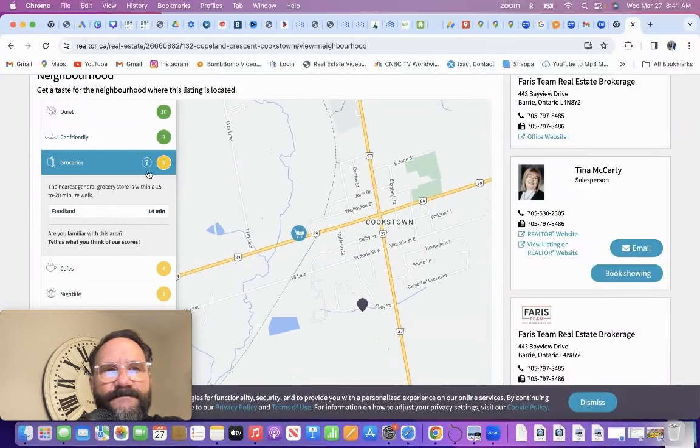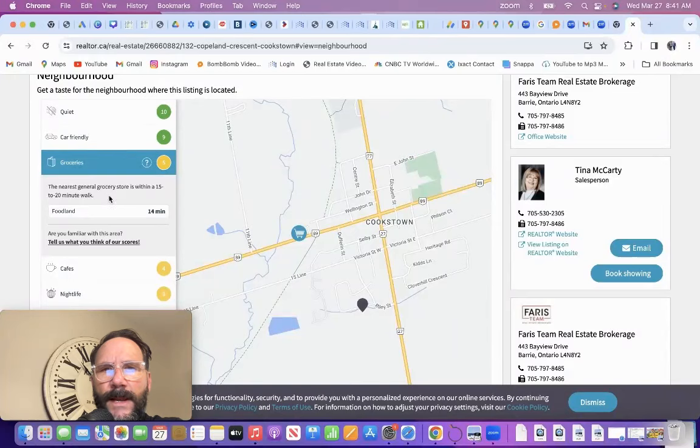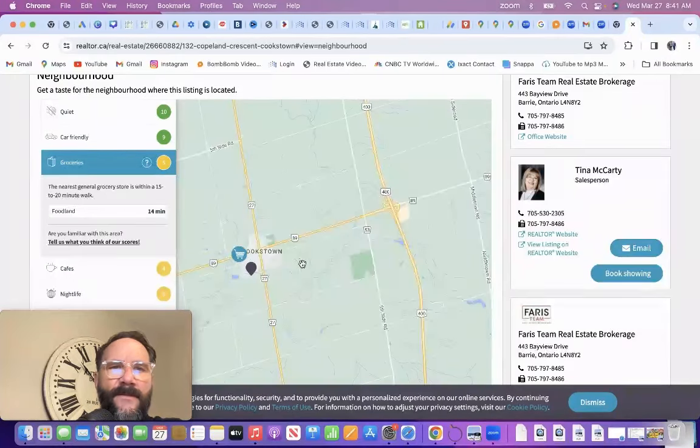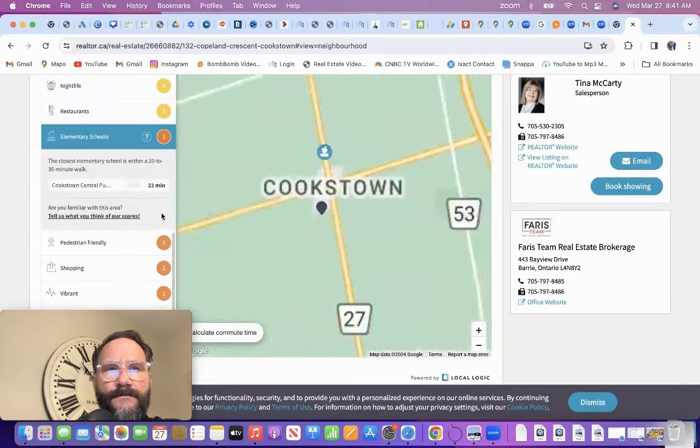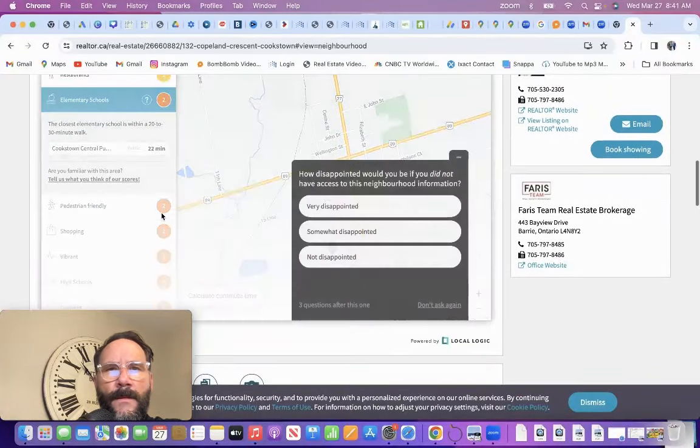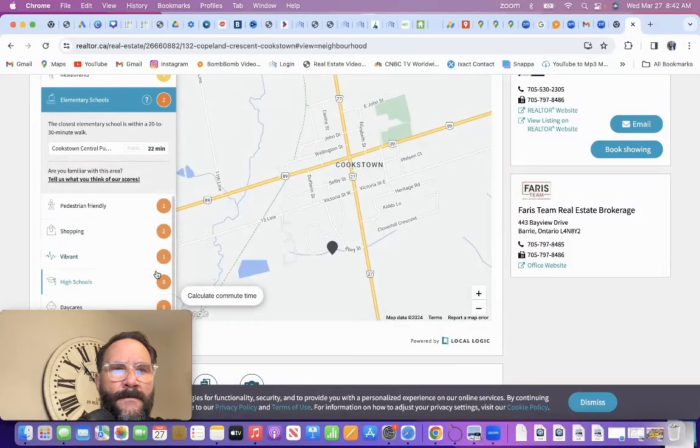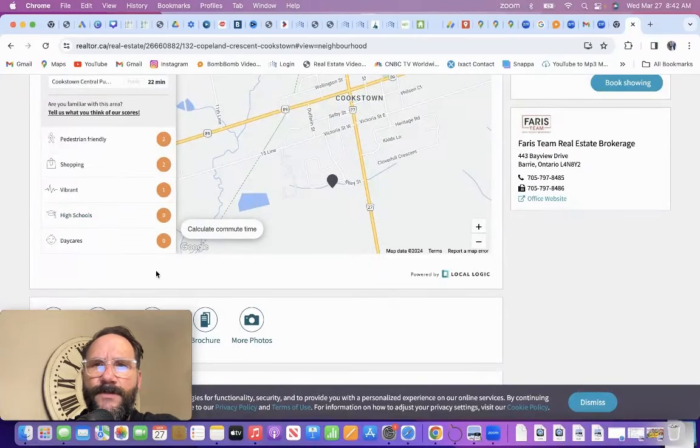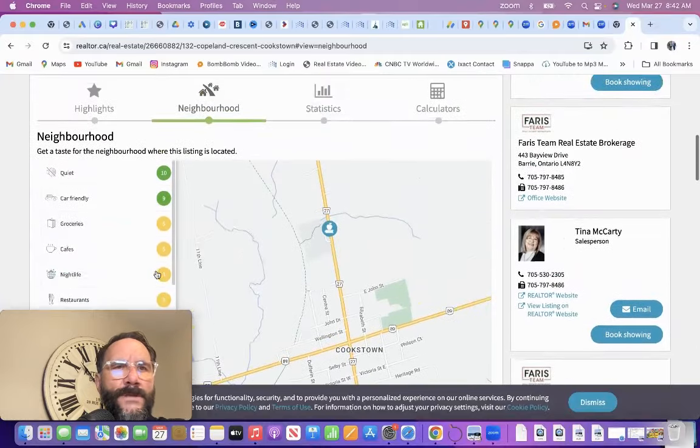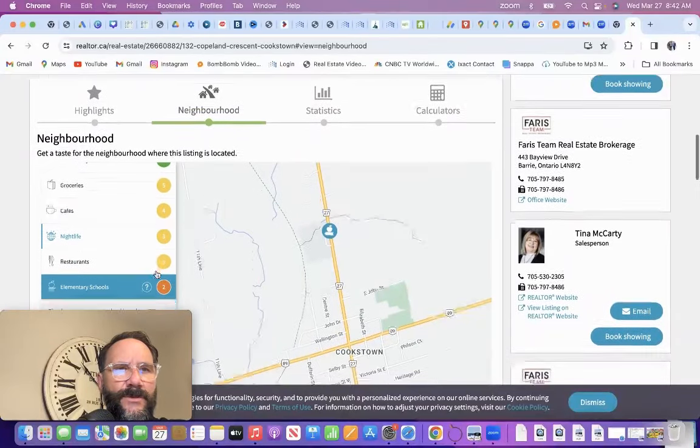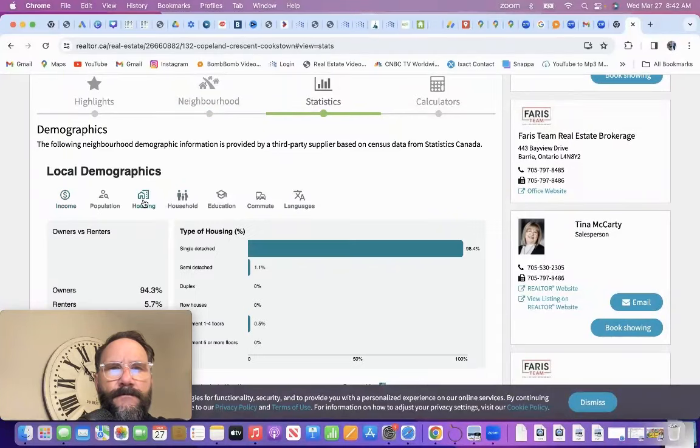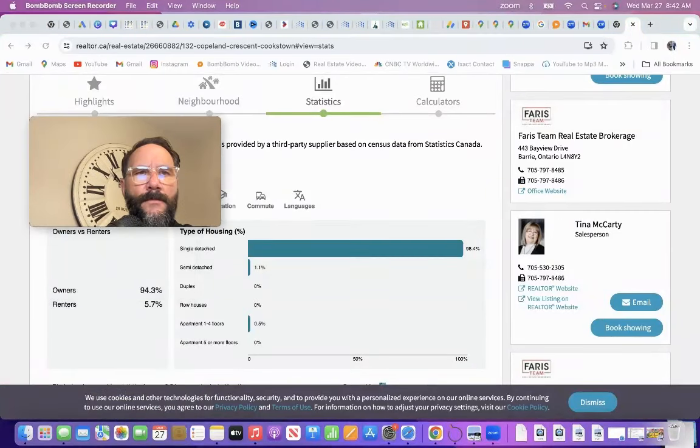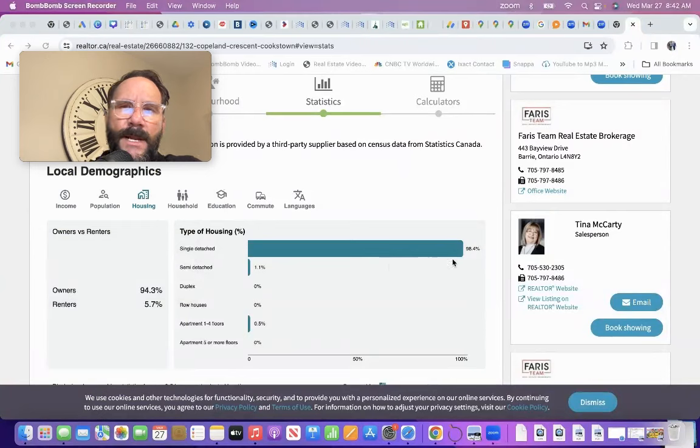Five grocery stores, dental stores within 15 to 20 minute walk is Food Land. Cafes, nightlife, restaurants, elementary schools, there's two. No high school. High school kids are going to be bused probably to Innisfil. This is what I wanted to show. Single detached makes up 98.4% of that area. Semi-detached, 1.1%. So primarily, you're living in an area that has detached properties, probably within a similar range.